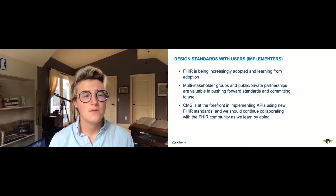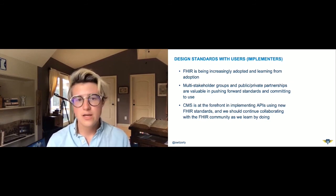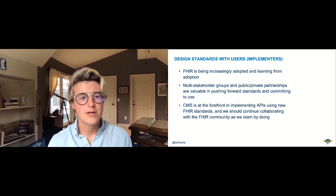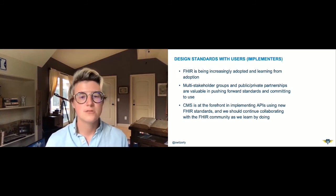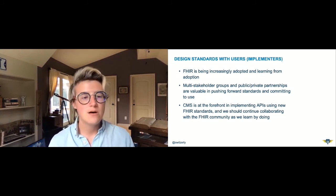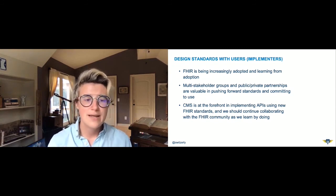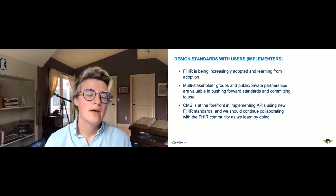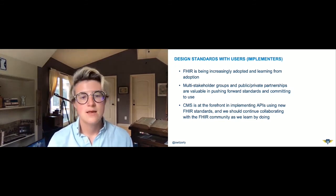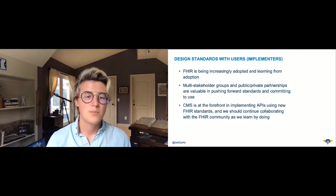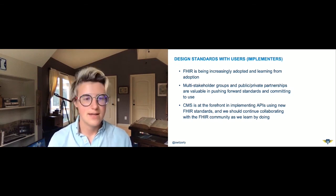Third, we need to design standards with users — users being implementers. FHIR is increasingly being adopted, and I'm pretty excited about a lot of the work the FHIR community is doing and the multi-stakeholder groups they've actively been forming to push standards forward. We also see CMS at the forefront implementing APIs using new FHIR standards and collaborating and giving back to the FHIR community as they learn by doing. FHIR's design is increasingly reflecting learnings from actual use, and connect-a-thons are great.